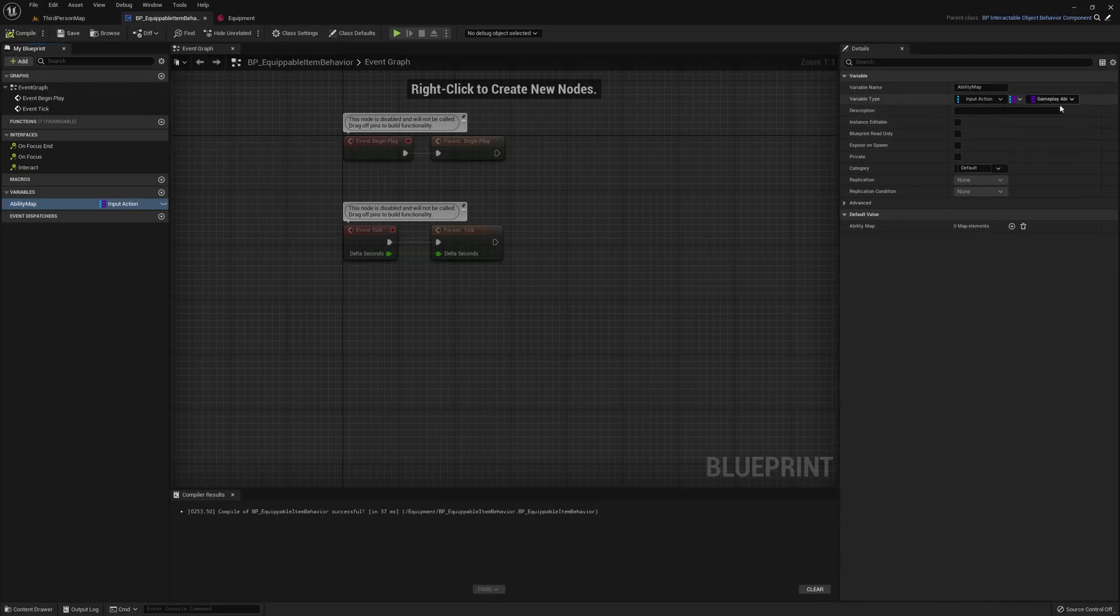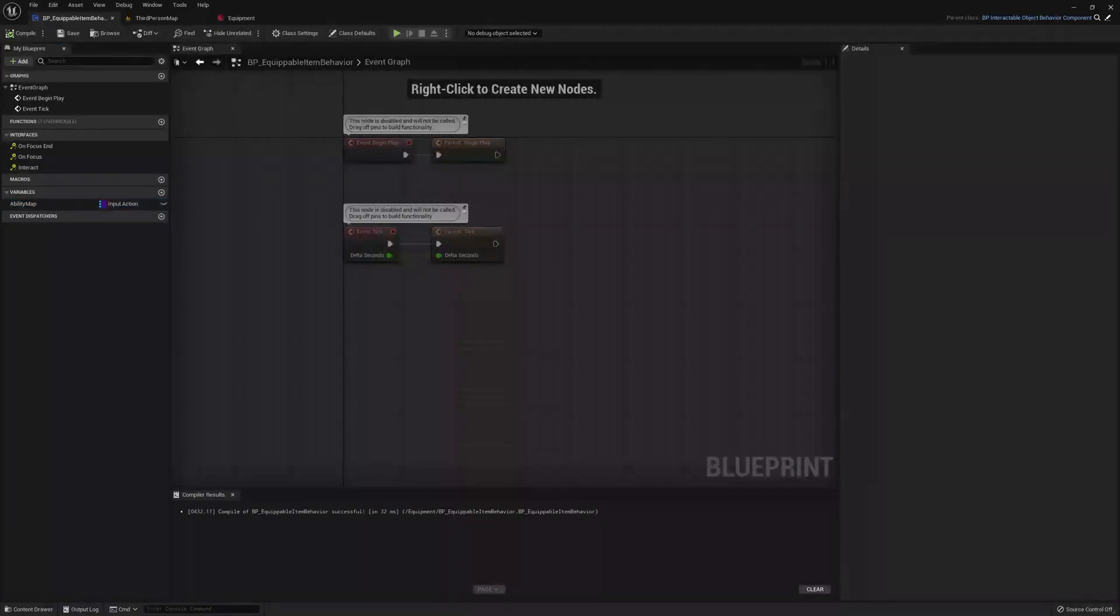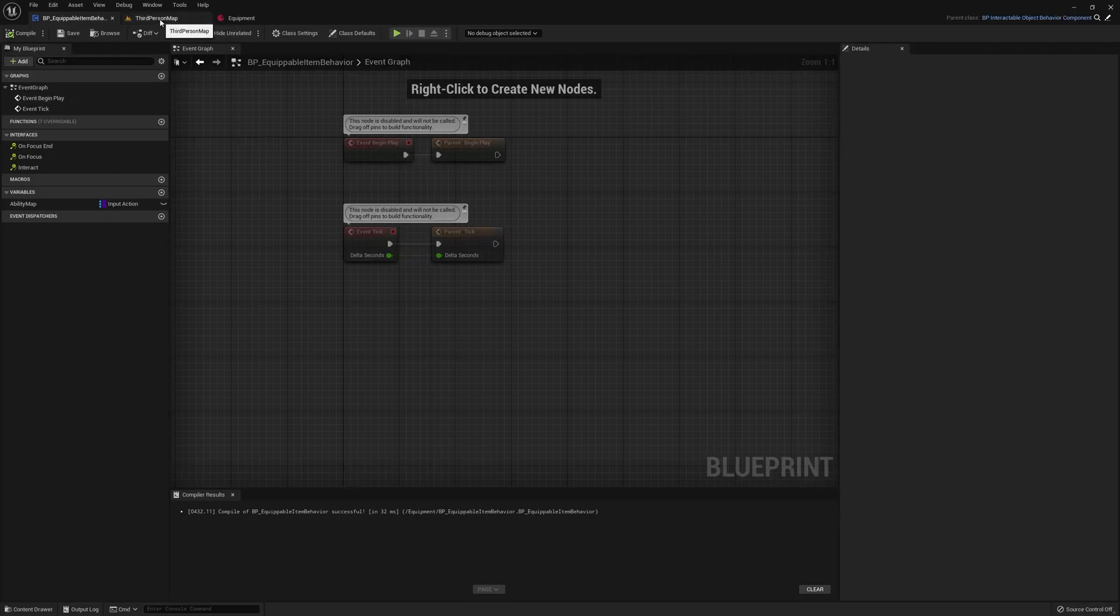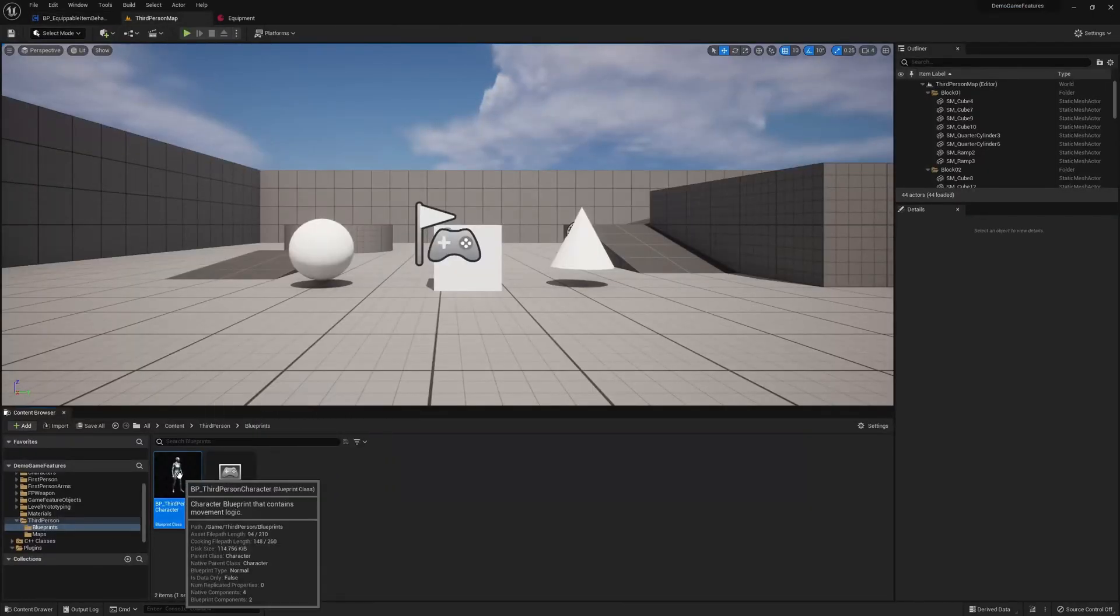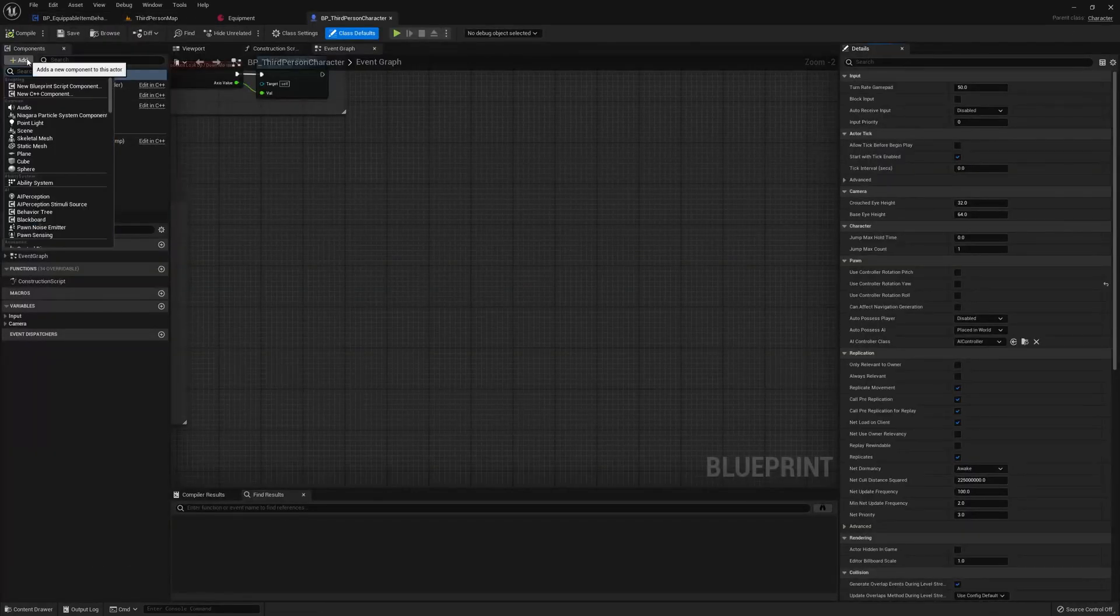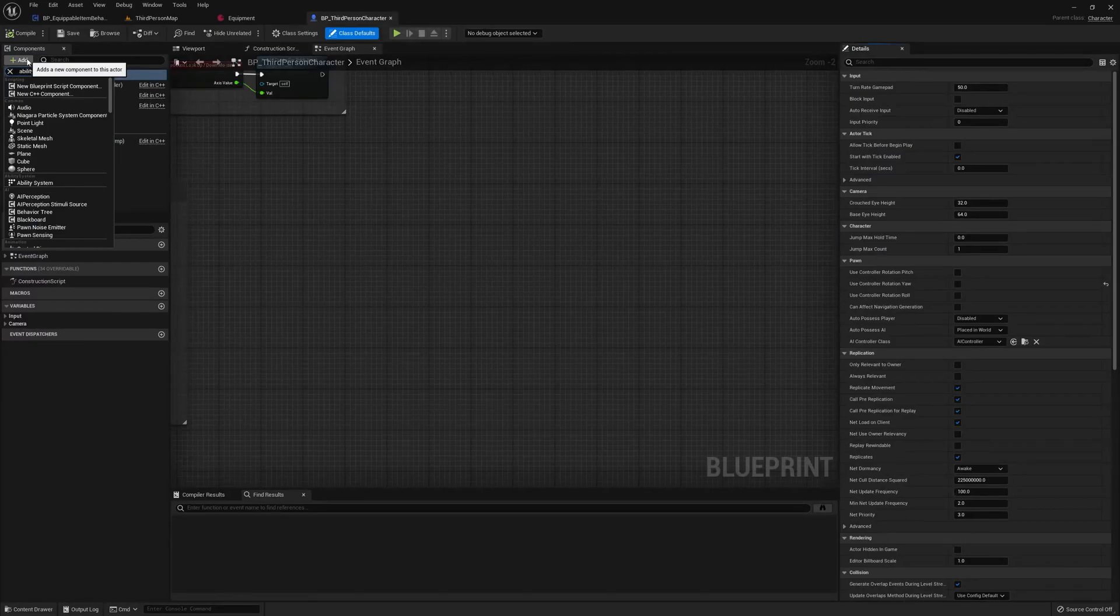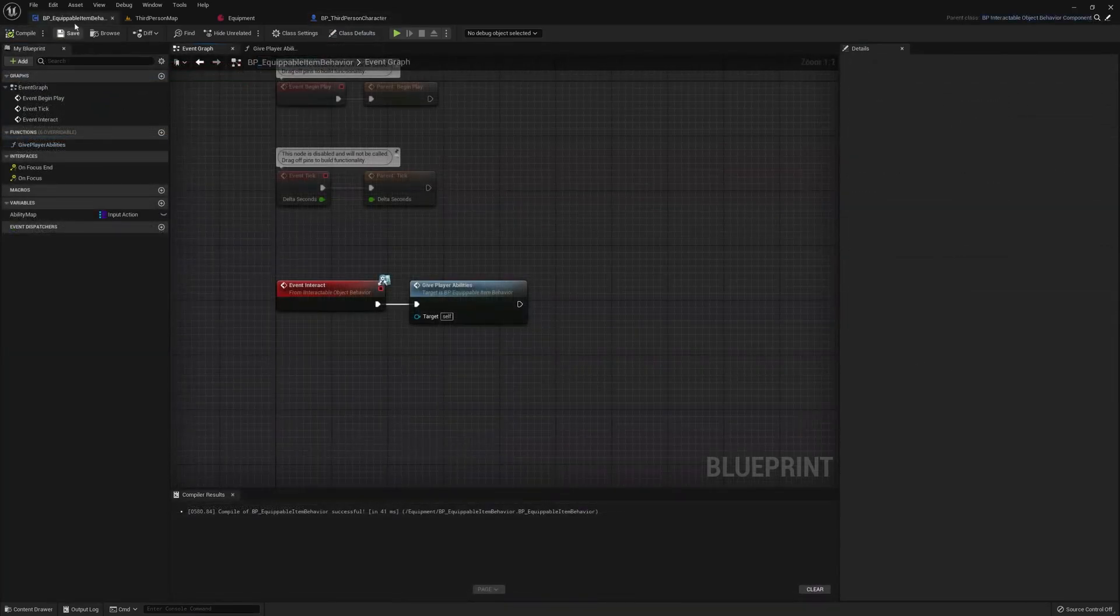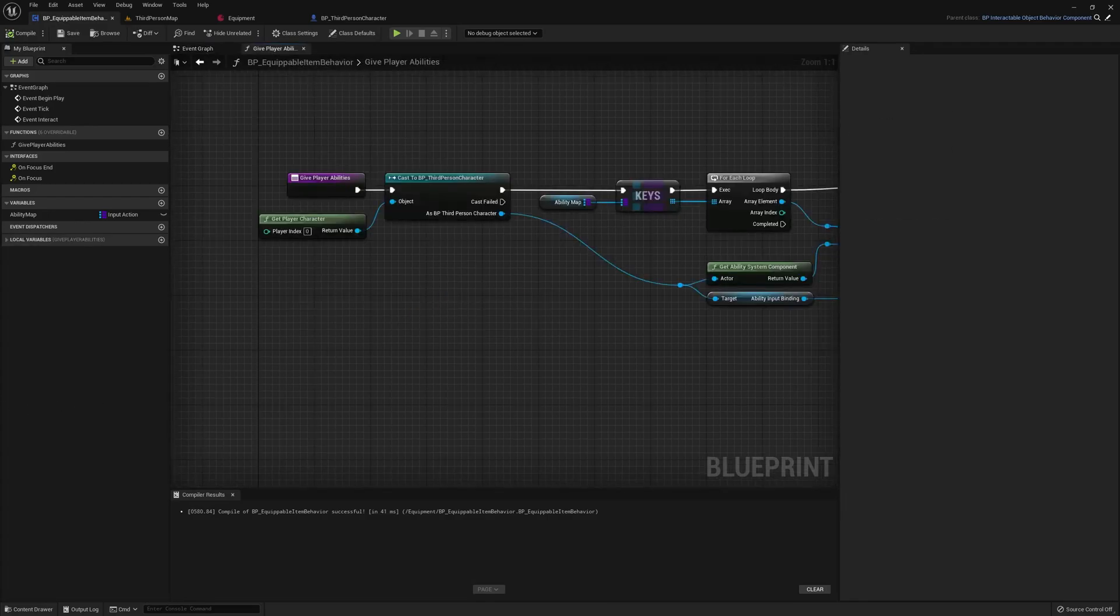And note that it's going to be a class reference. It just makes things easier to give abilities to our players. Before we can bind the abilities to our input actions, however, we need to add one component to our player class. And it's going to be called Ability Input Binding. All right, now if we go back to our Equipable Item Behavior, you'll see I added a new function called Give Player Abilities. Let's take a look at what it does.